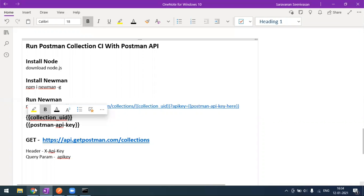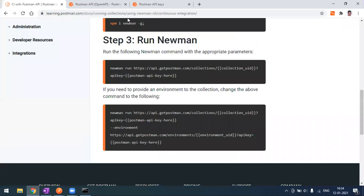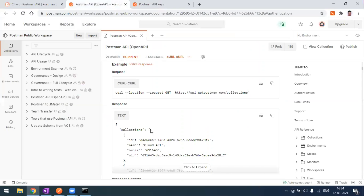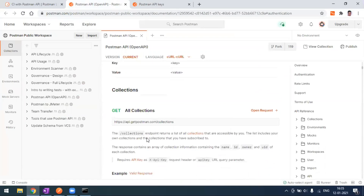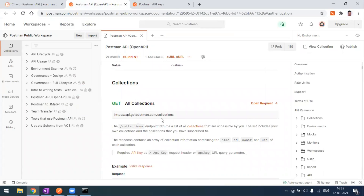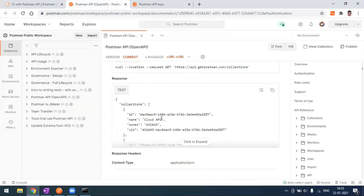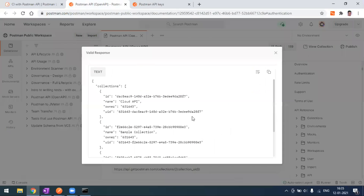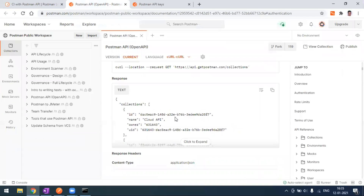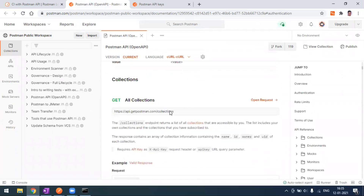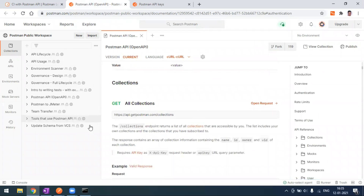We'll first see how to get the collection UID. When you go to the Postman API, there is an endpoint where you can get all your collection UIDs. This endpoint will give you a response — if you have multiple collections, it returns them in an array. Each item has a UID and a collection name.